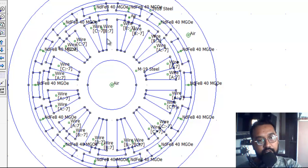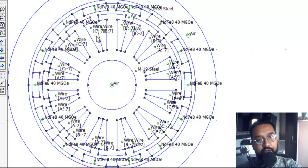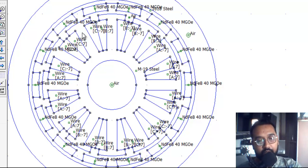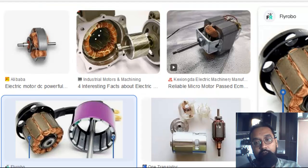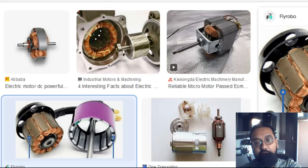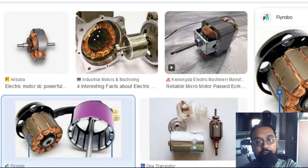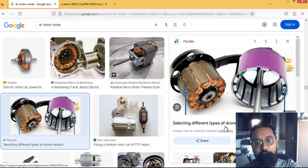You can see the slot given for the winding. I will also quickly show you the actual design of a DC motor so you can relate to it. We searched for a DC motor inside and found a picture - it is actually a drone motor.